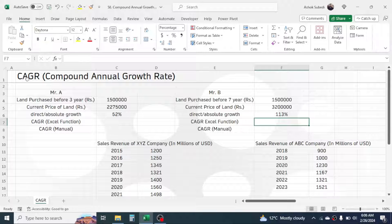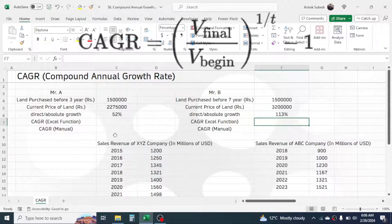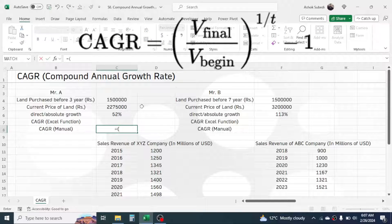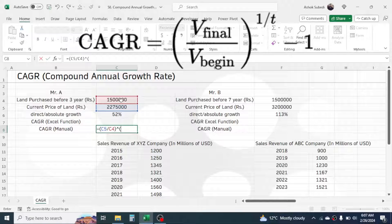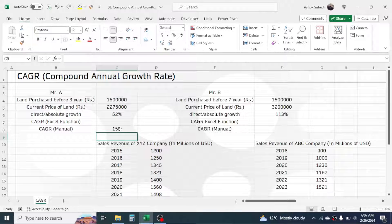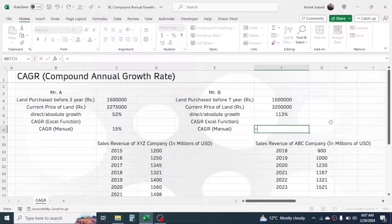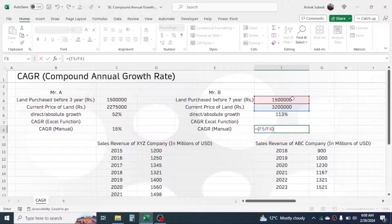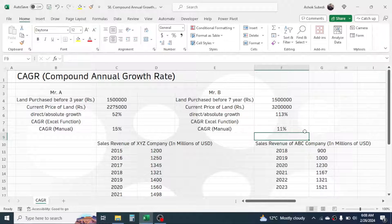Due to the time factor, absolute growth cannot give a valid comparison between two or more investments. So we need to calculate the compound annual growth rate, or CAGR. To calculate CAGR manually, the formula is: open bracket, final value divided by beginning value, close bracket, raised to the power of open bracket one divided by the time frame — which is three years in this case — close bracket, minus one.